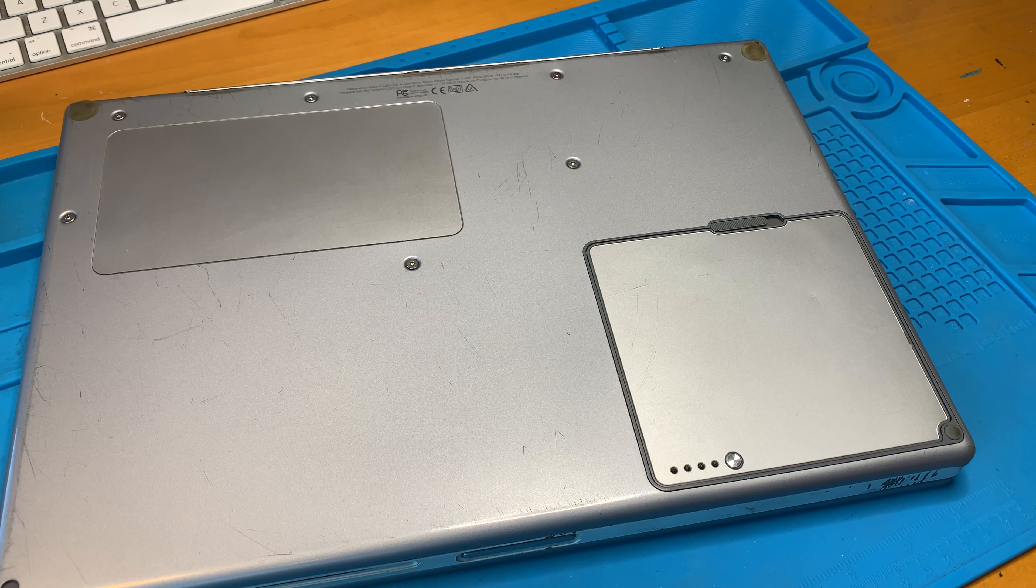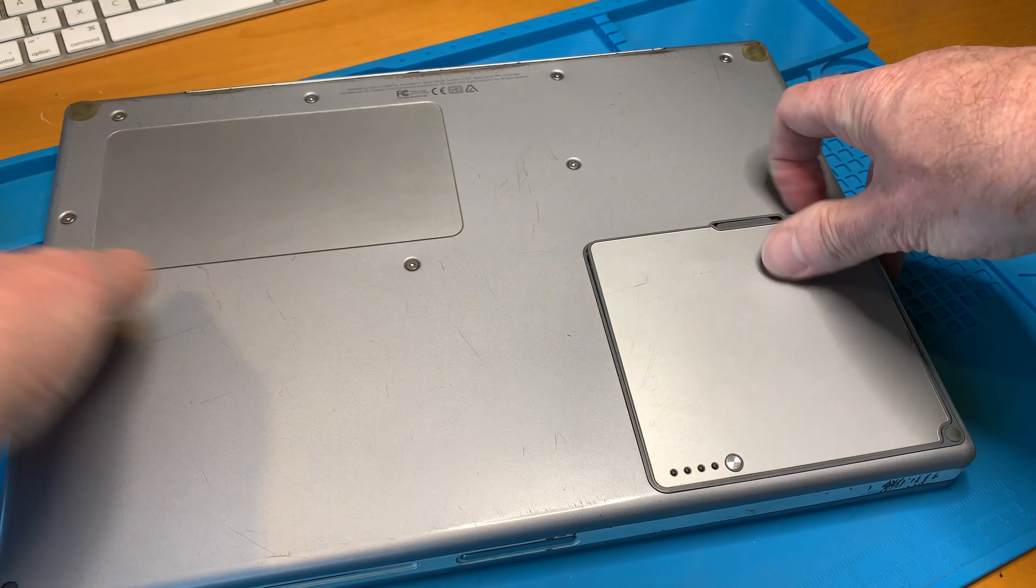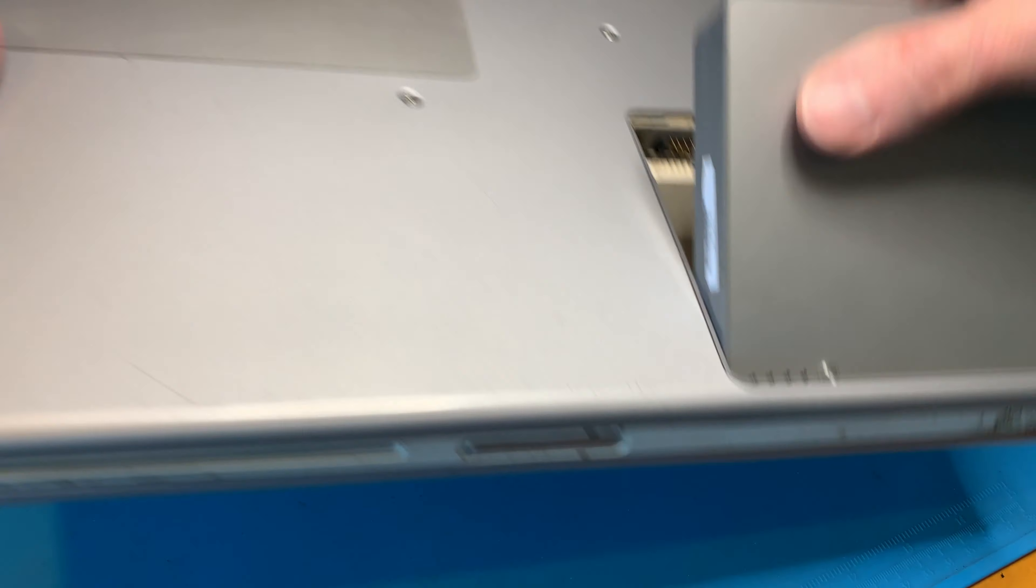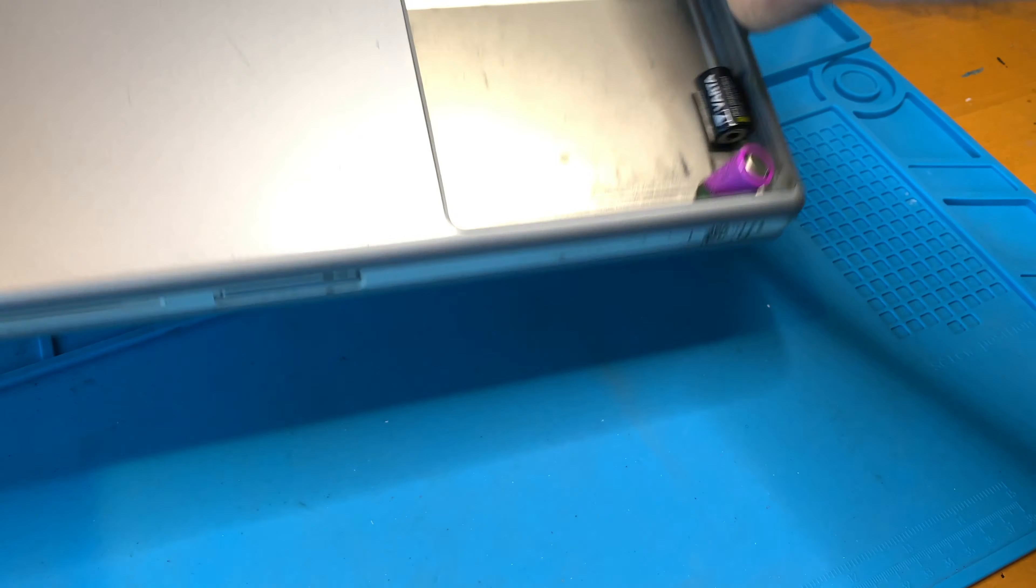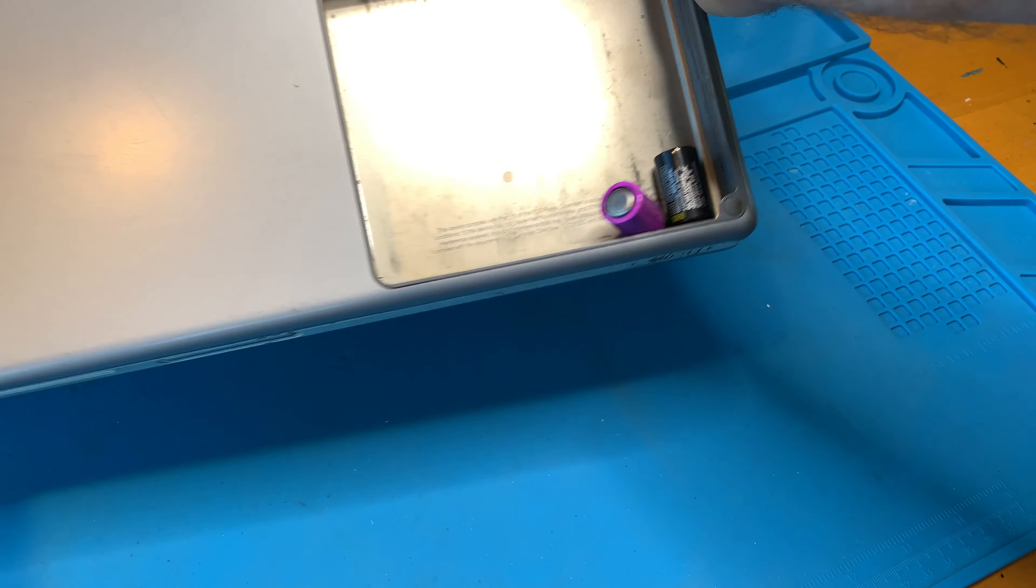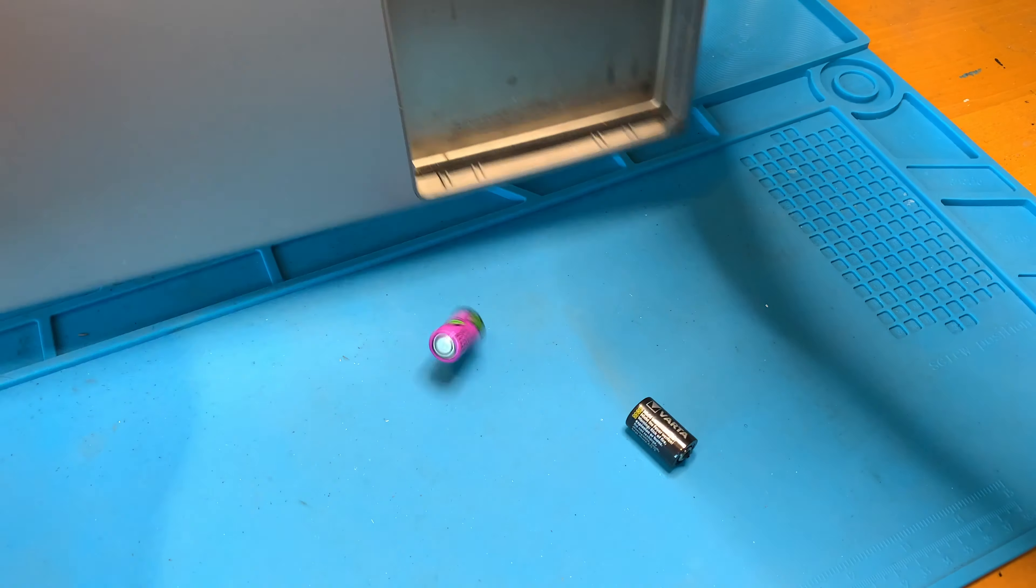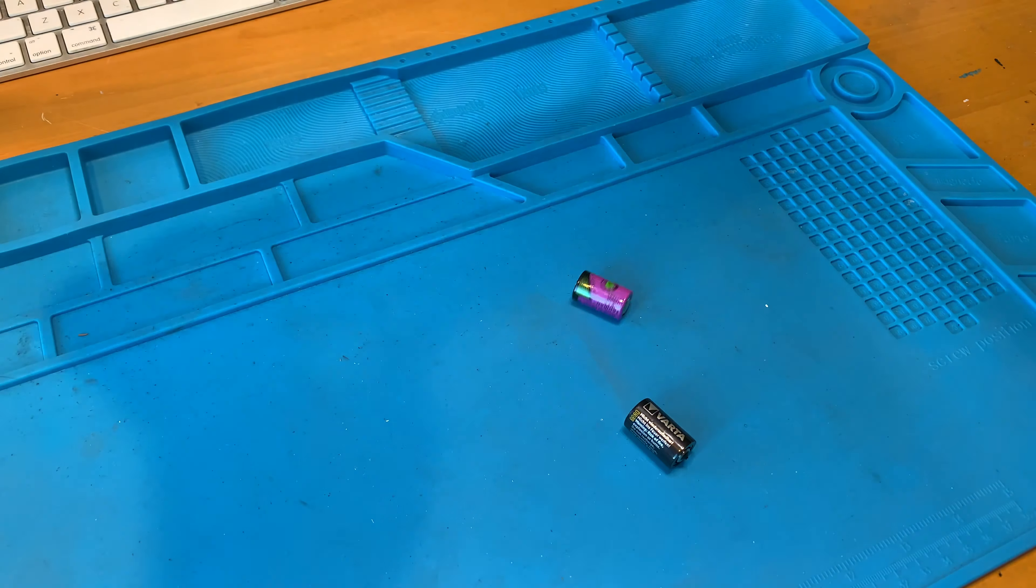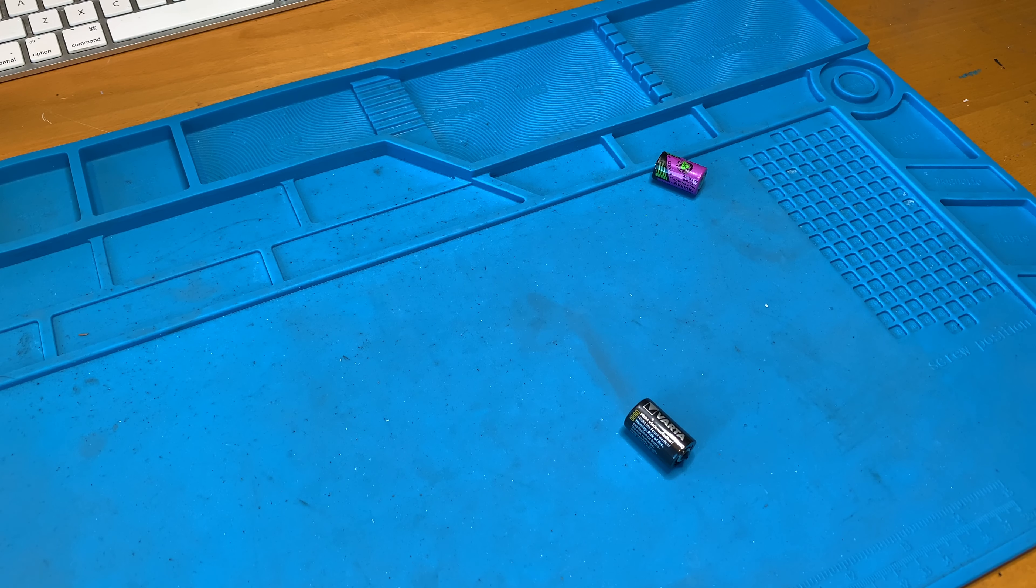Oh yes, before I forget, I need to get the old batteries out. Just have to remove the main battery, give the system a few good shakes, it should come right out. Not today, Varta.